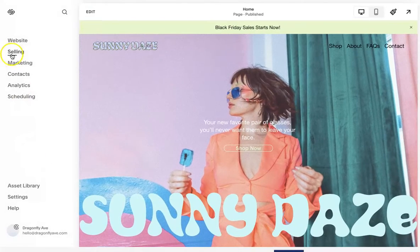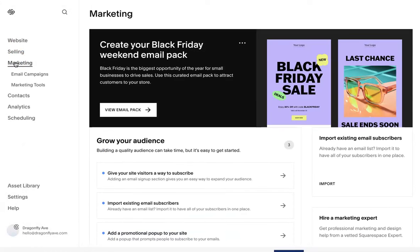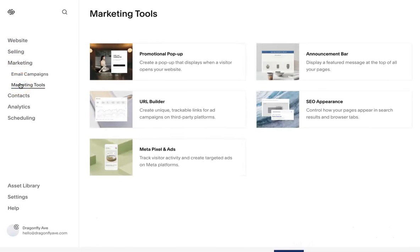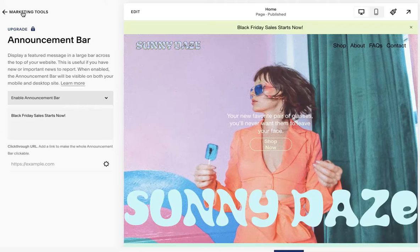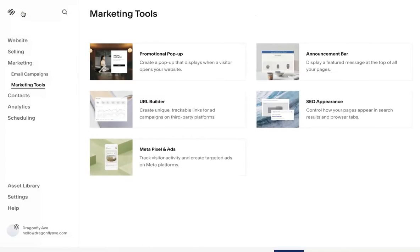Just as a quick disclaimer, both the pop-up and the announcement bar are paid features. I believe they are both under the business plan for Squarespace — you need to pay for the business plan or higher. So definitely keep that in mind. Right now I'm using a free site — it's a template, so it's not fully paid. But once you pay for it, it'll set up and work properly.